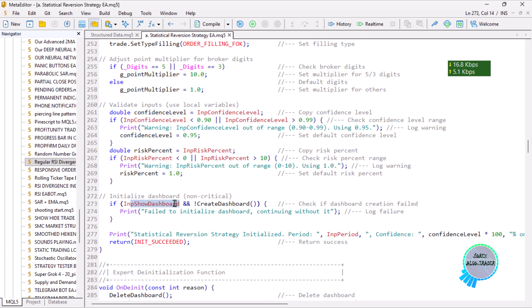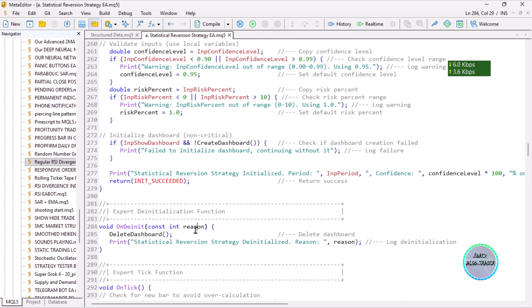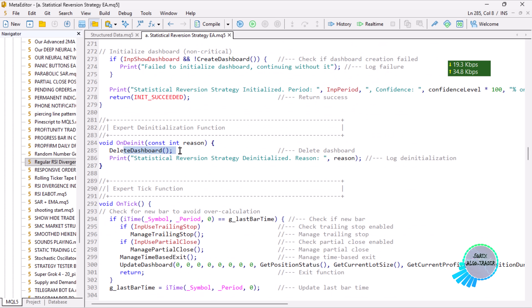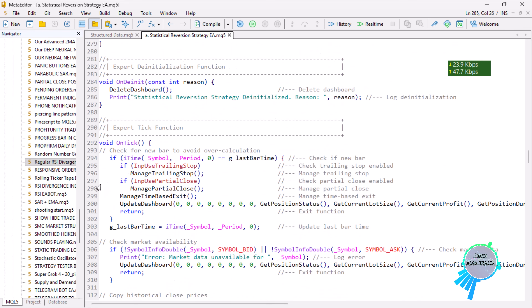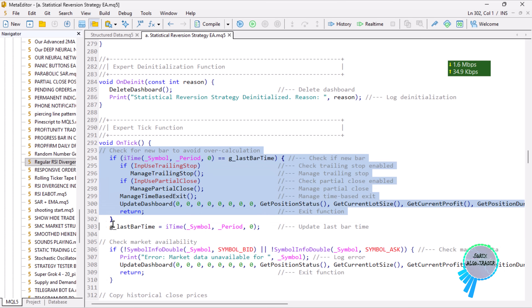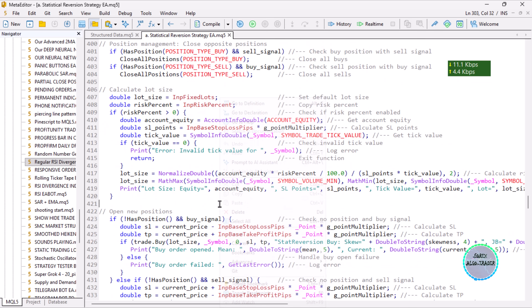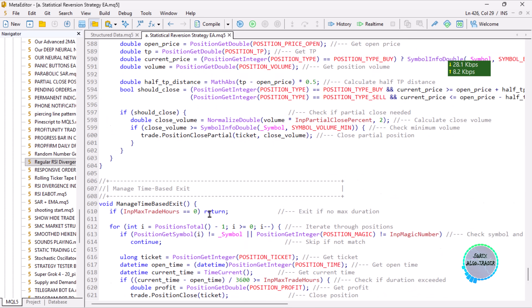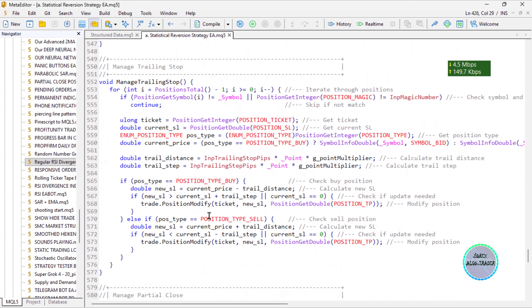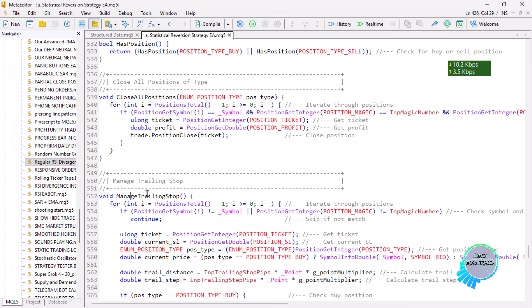We print a message to say initialization is successful. On de-initialization, we delete the dashboard by calling that function mentioned earlier. On tick, we have functions for managing already opened trades, which are defined below — including for applying the trailing stop and partial close.